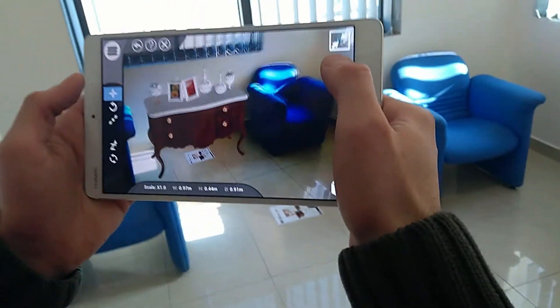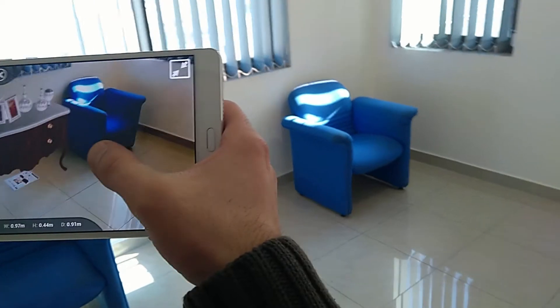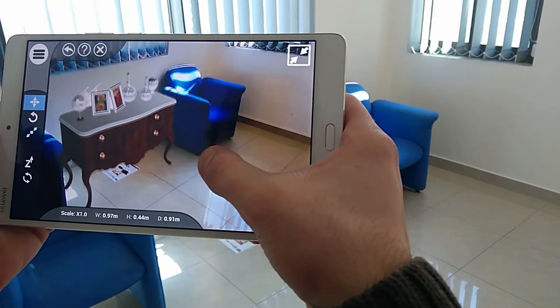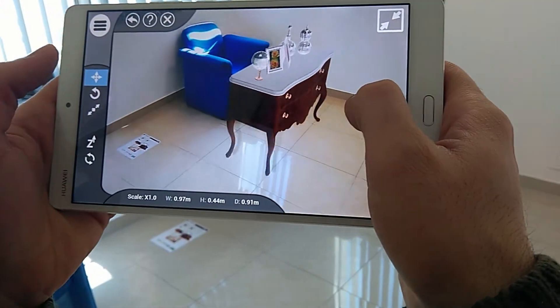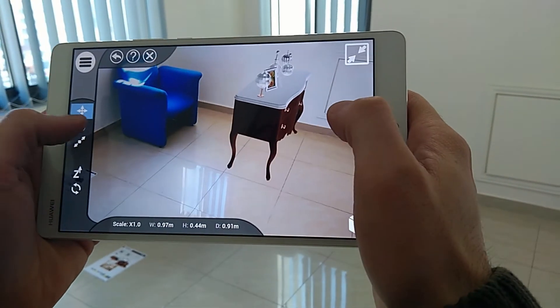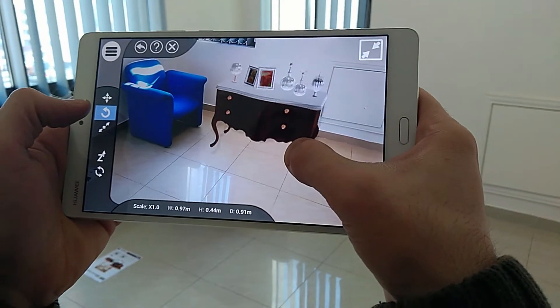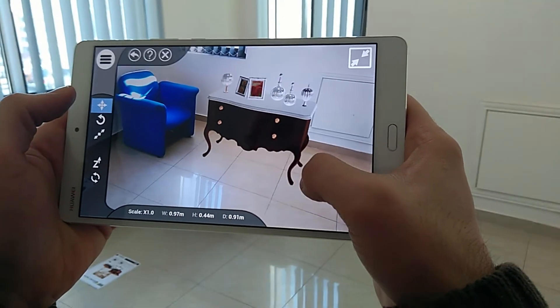Since Simlab VR Viewer uses advanced calculations to process the surrounding environment, you can easily change the location of the 3D model in the room without having to worry about the marker's initial placement.